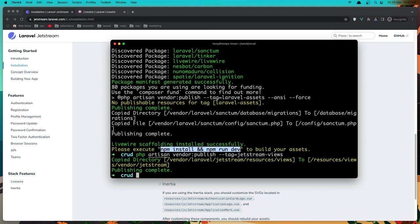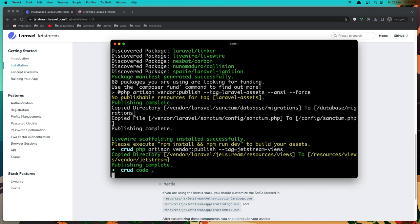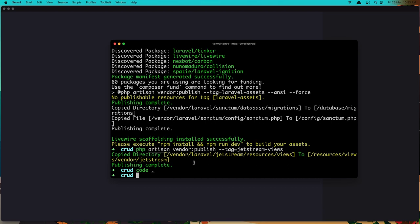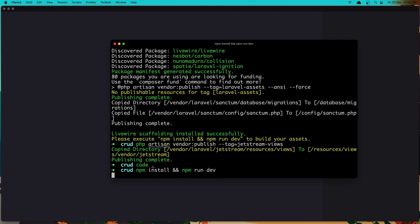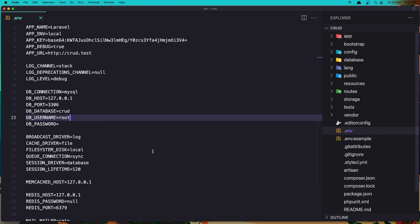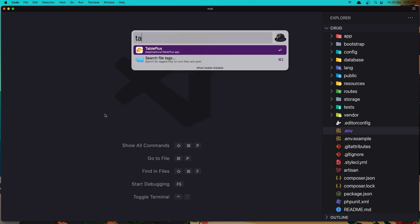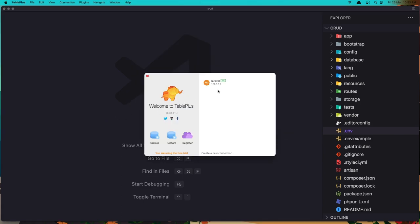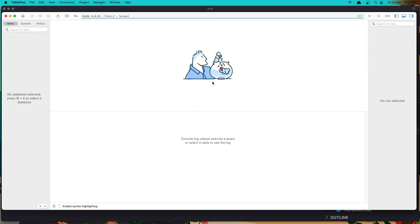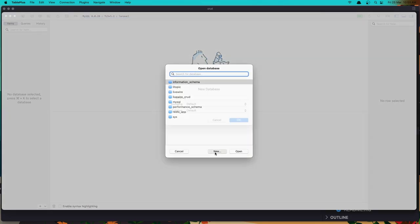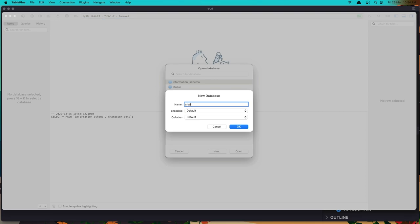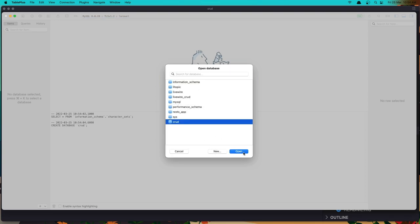We need also to run npm install and npm run dev. Let's open this with VS Code. Now run npm install and npm run dev. In the .env file, we have the database named 'crat'. So let's go and create that — open TablePlus and create a new database with the name 'crat'. Click OK and open that crat database.